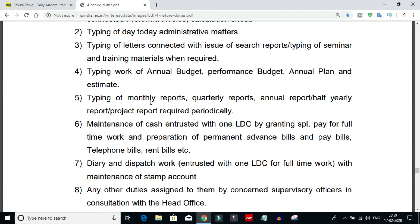Next, the duties include typing of monthly reports, quarterly reports, annual reports, half-yearly reports, project reports, and reports required for specific periods.